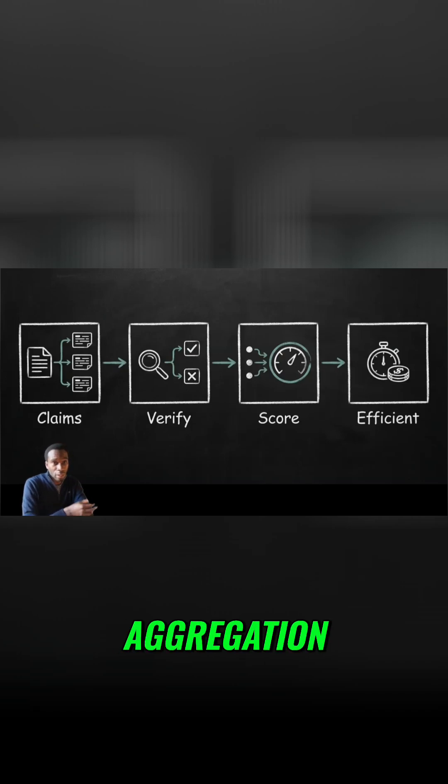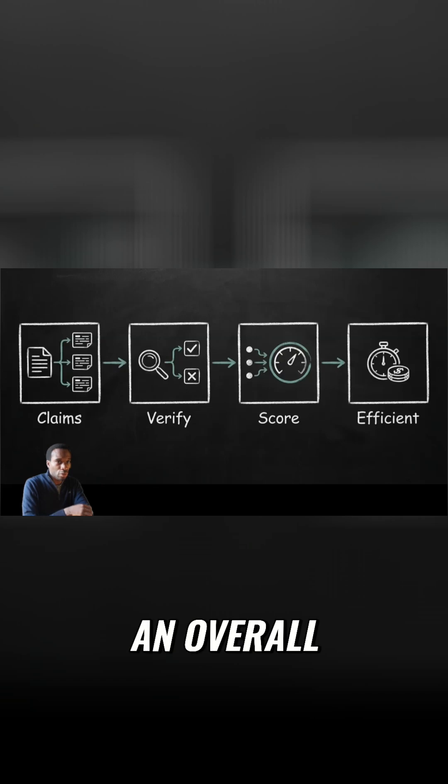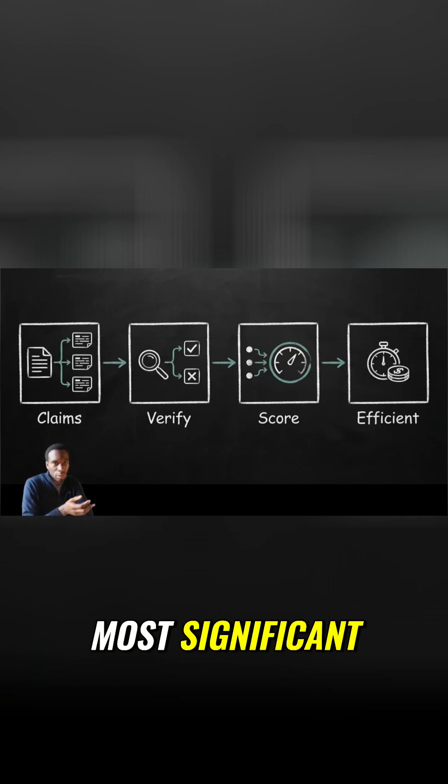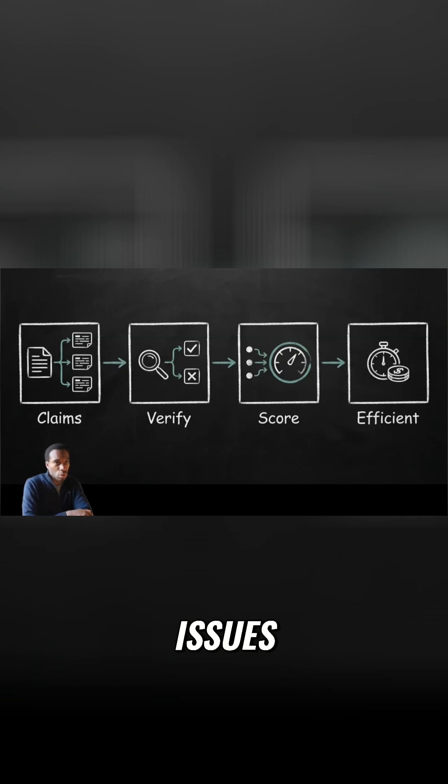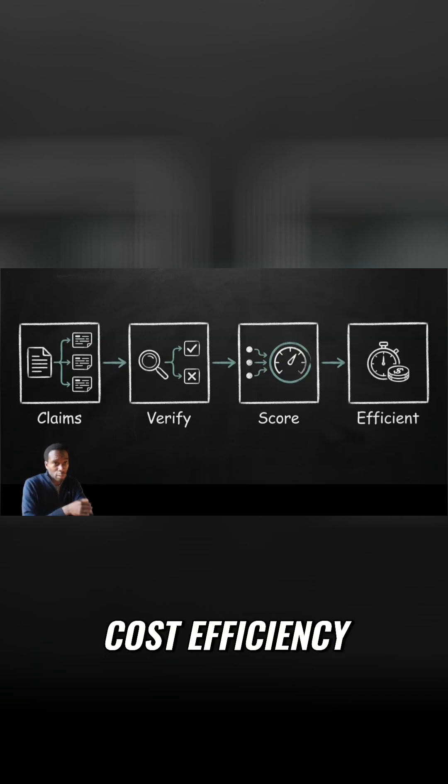Third, aggregation and scoring. Individual claim verdicts need to roll up into an overall assessment that highlights the most significant issues. Fourth, speed and cost efficiency.